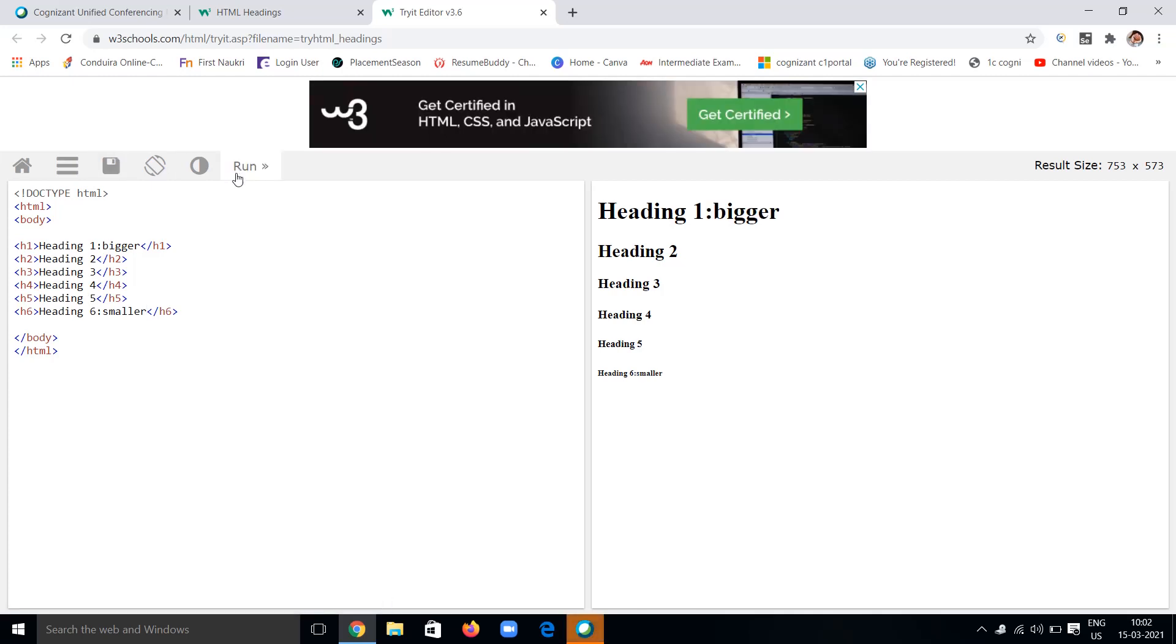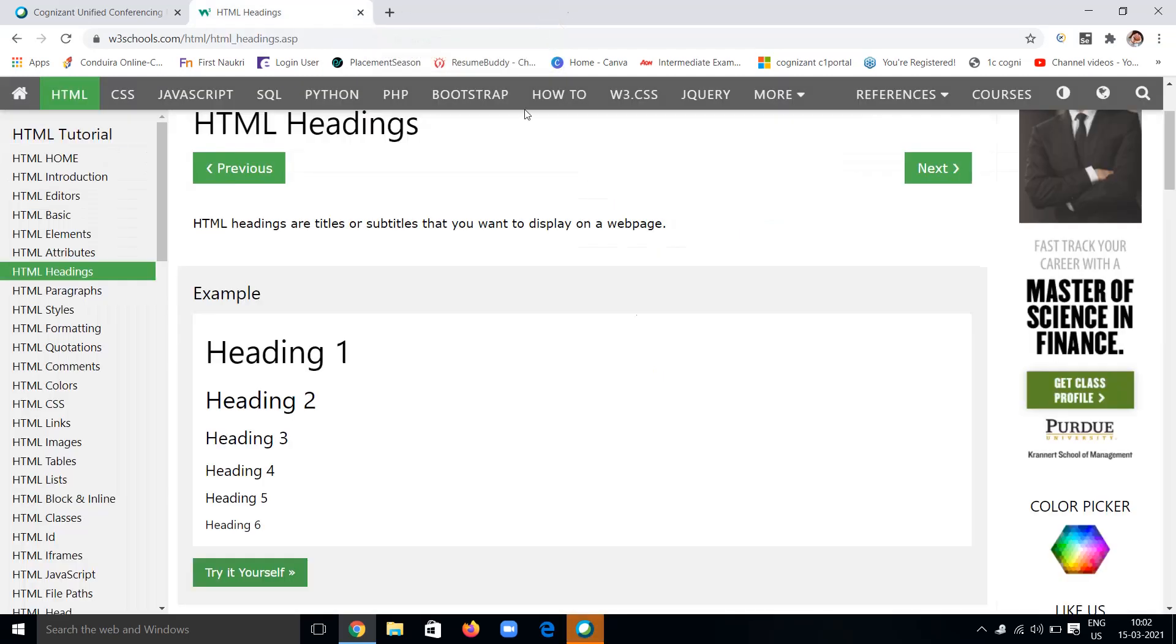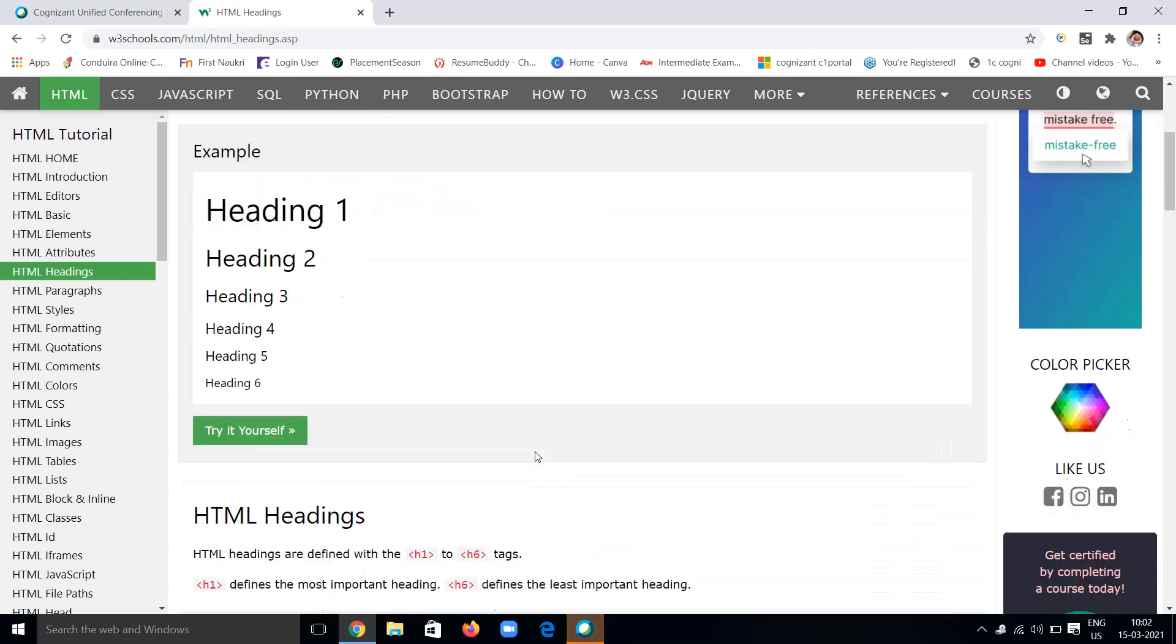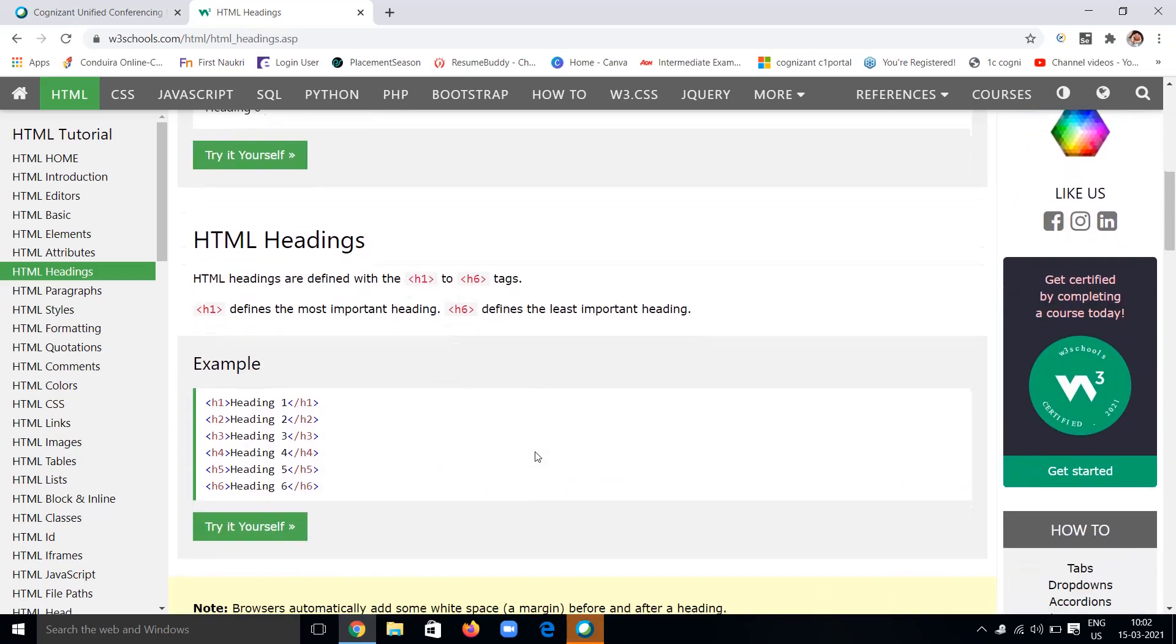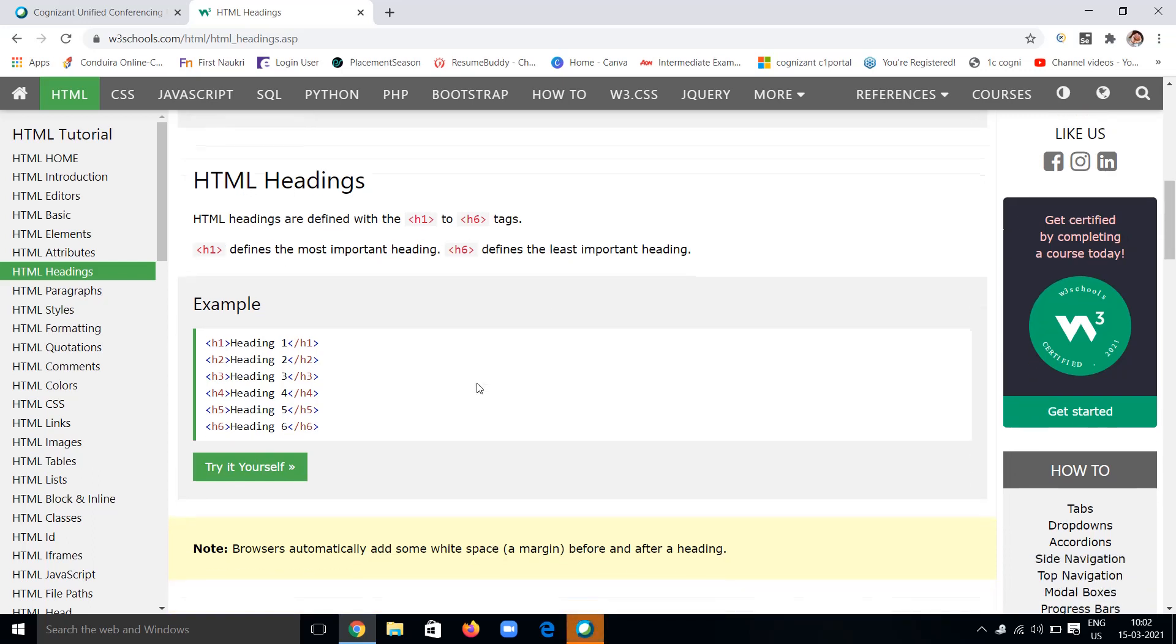h6 can be similar to a paragraph and smaller than that. You can write any content on that, and it will be printed of that size. These are called headings from one to six.